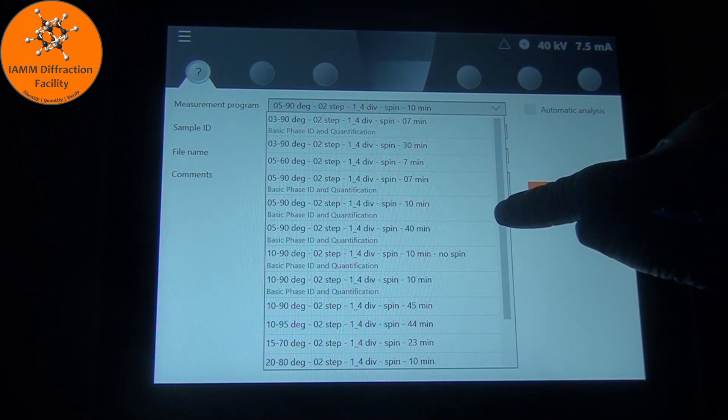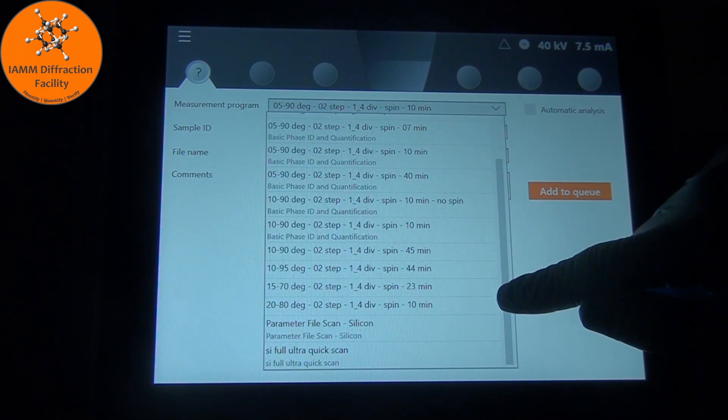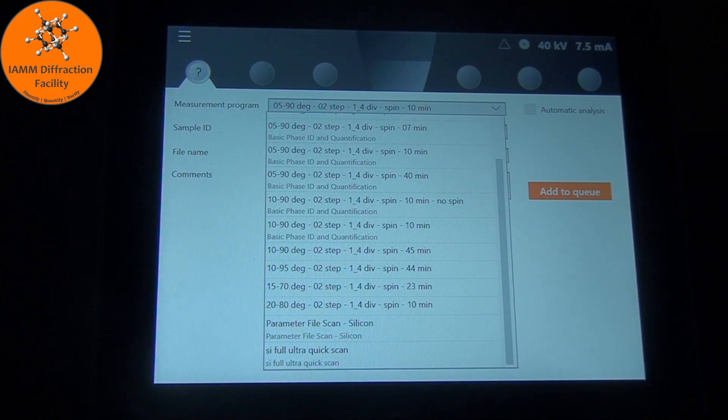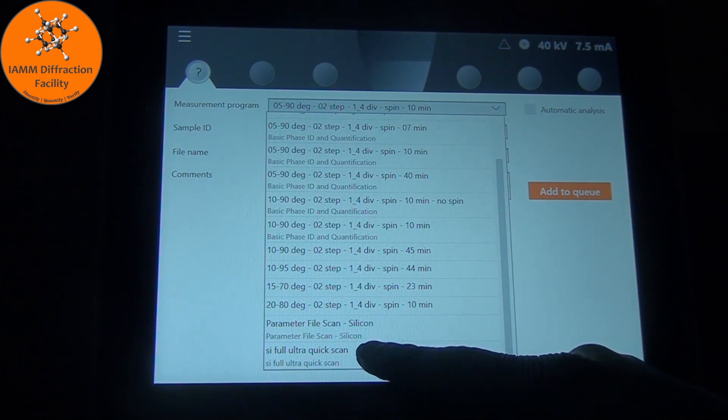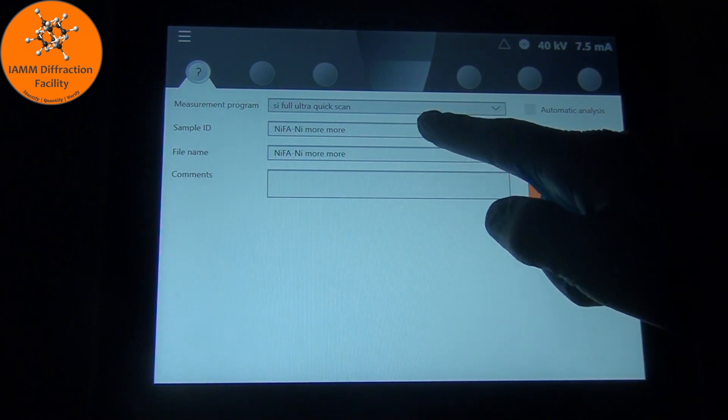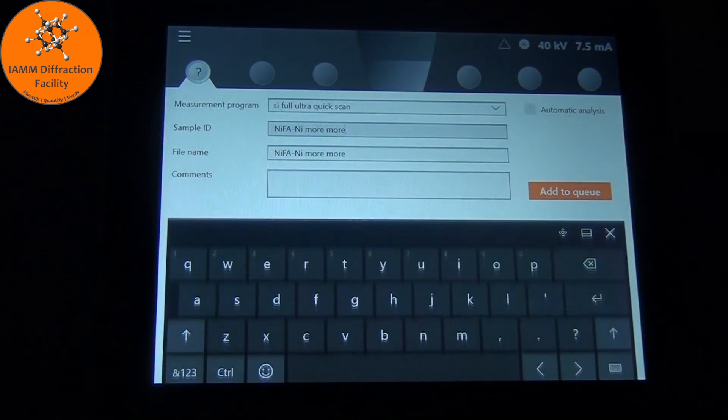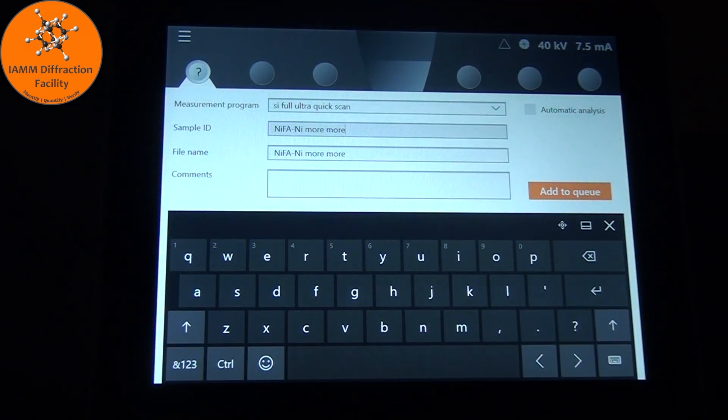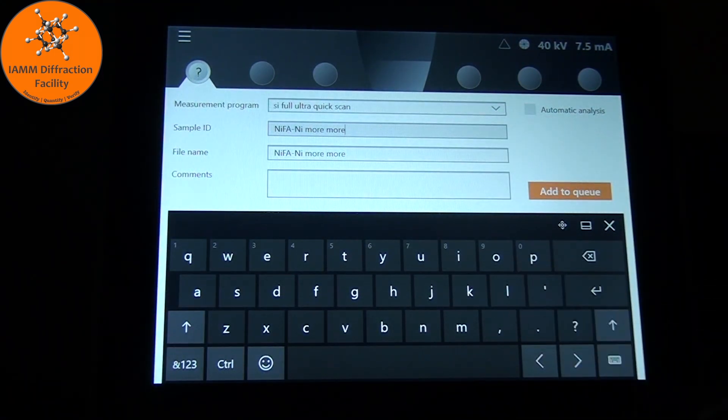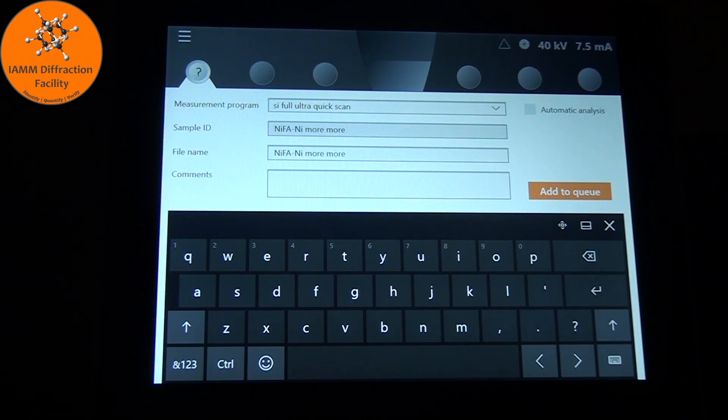For today, I'm going to use this silicon full ultra quick scan down here at the bottom, so I will click that. Now we just need to type in the sample ID. You can use the keyboard here, or there is a keyboard at the base of the Eris.